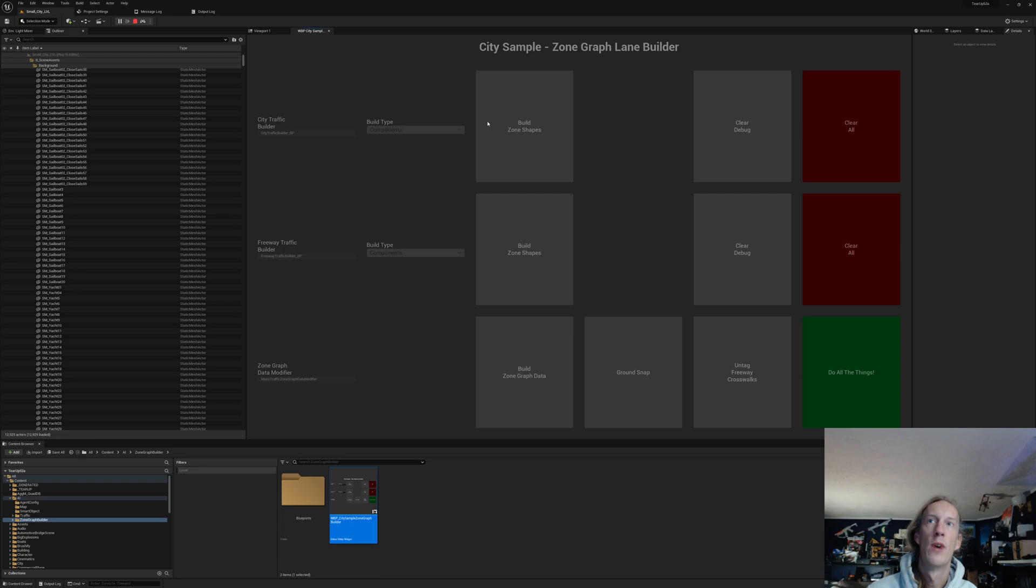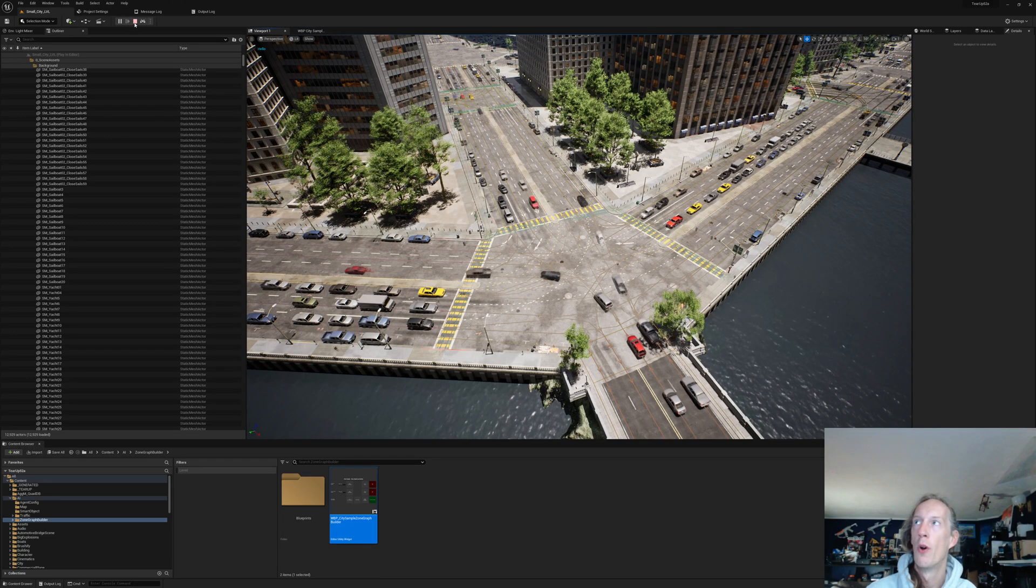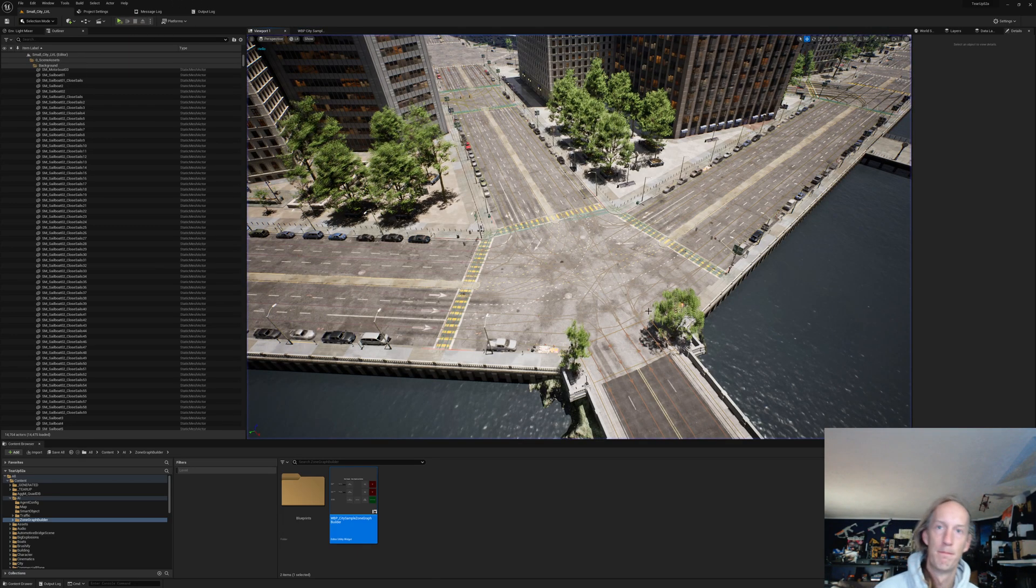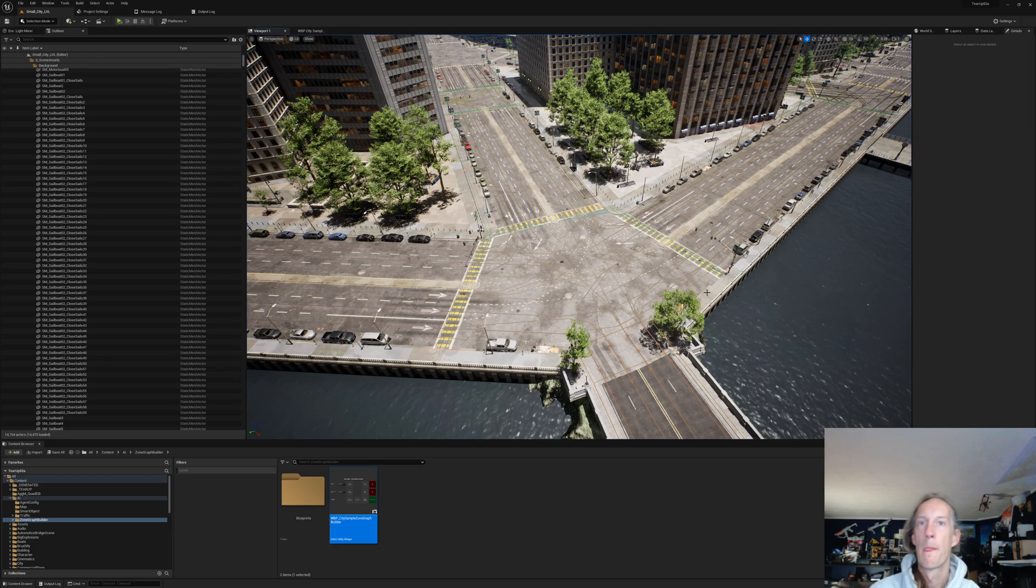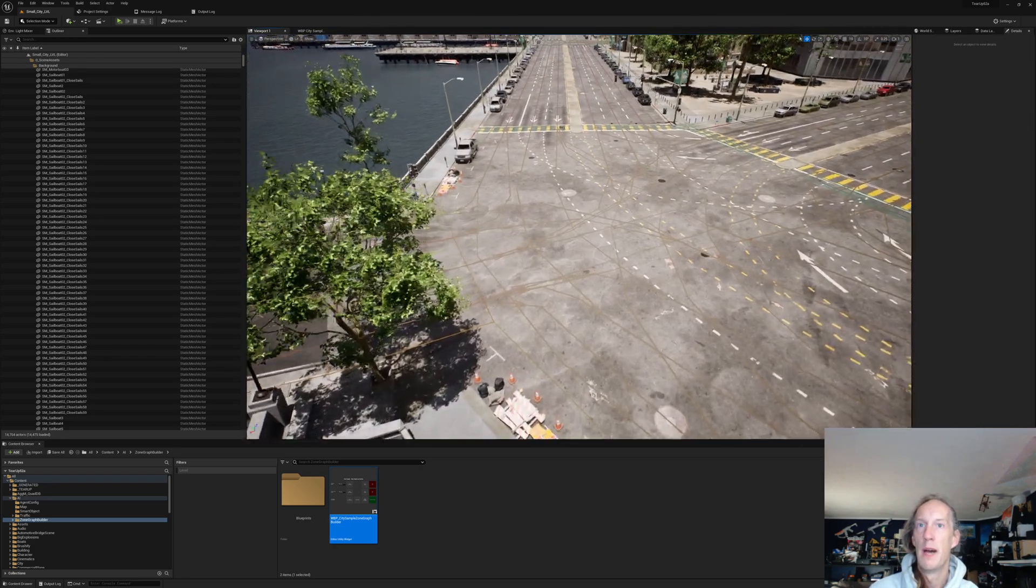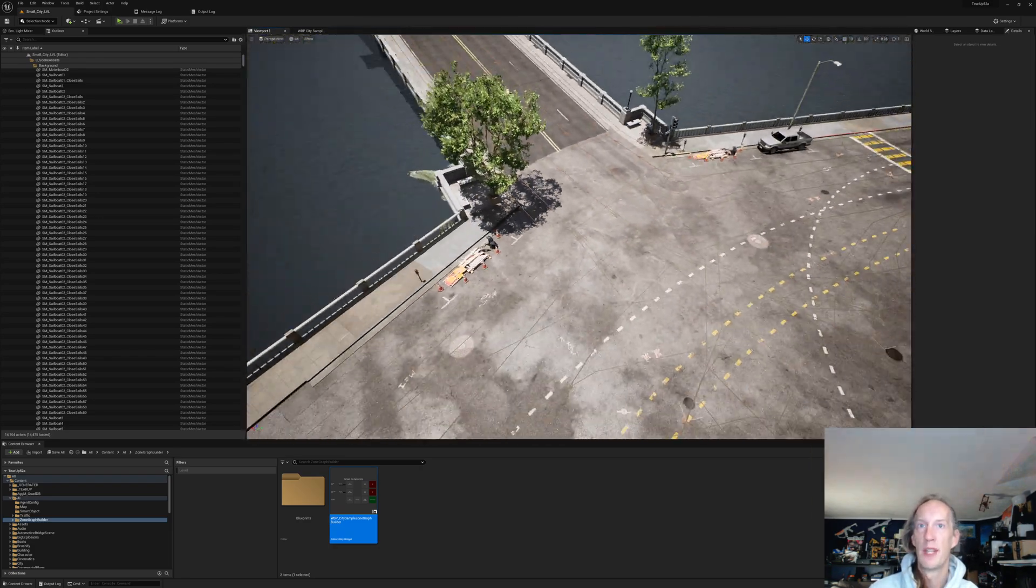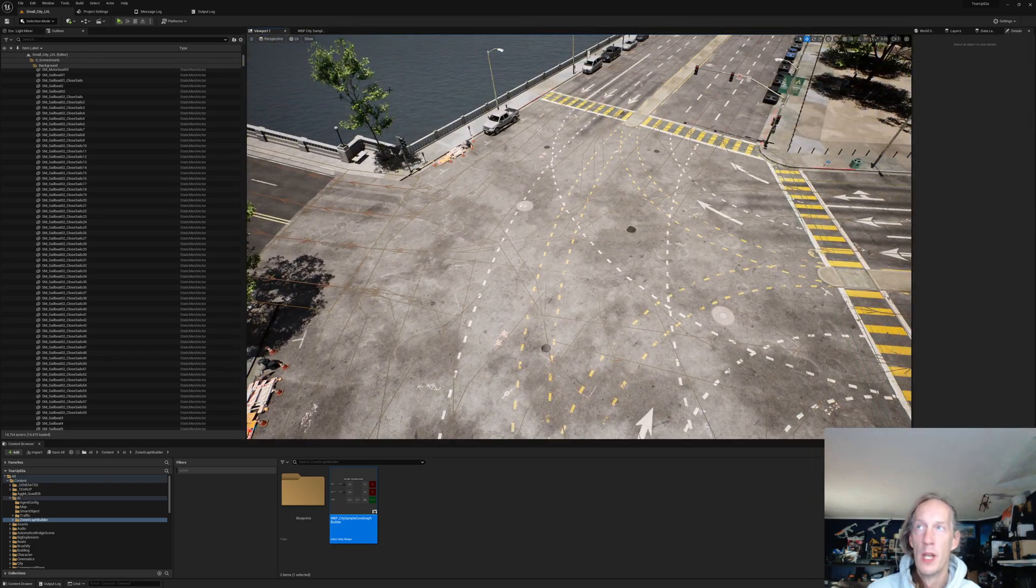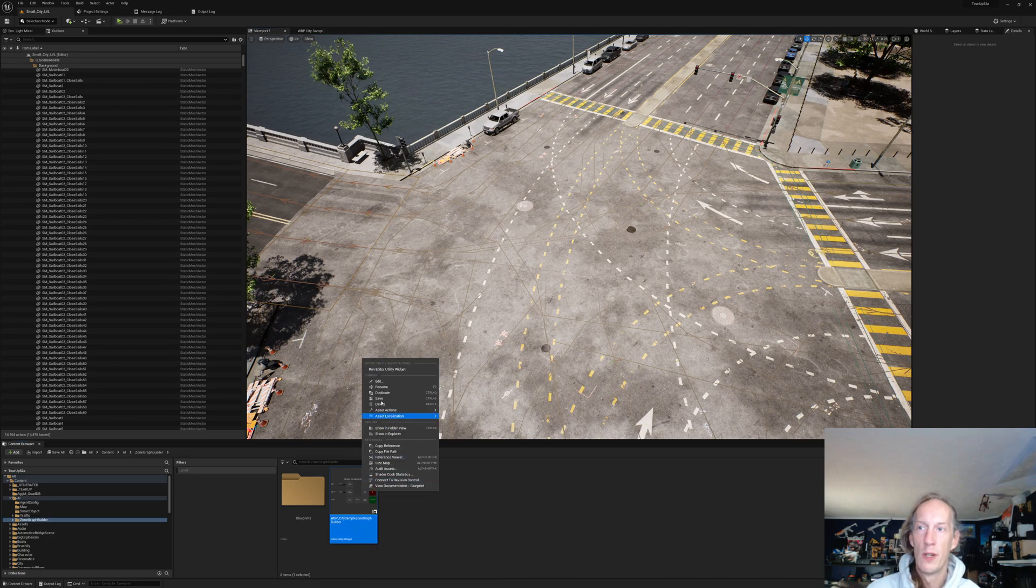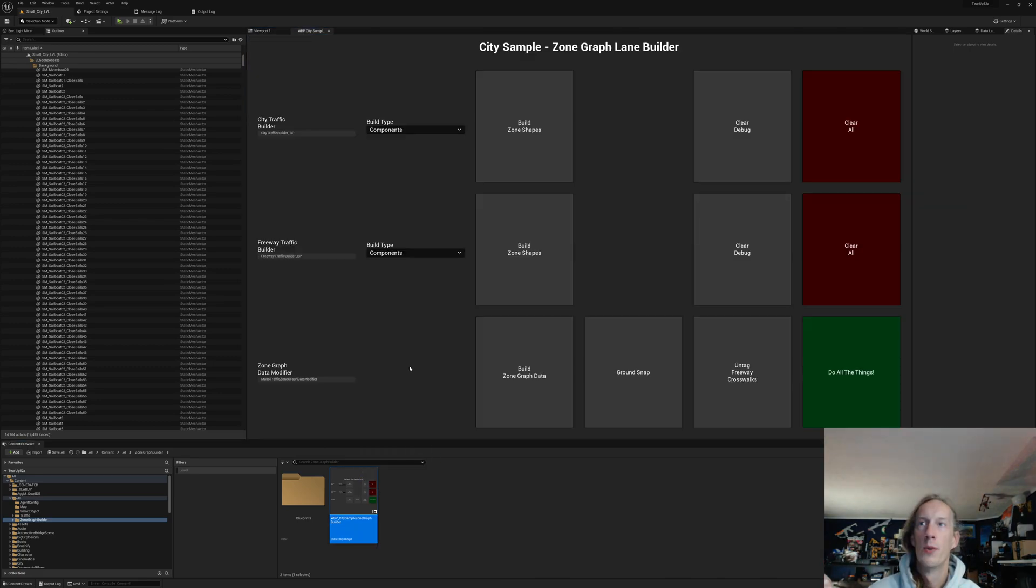And it will actually spawn in components for all the zone graph data. I'm not going to do it on this map, but that's what I did. If you go ahead and go in, open up the small city, run the editor widget.